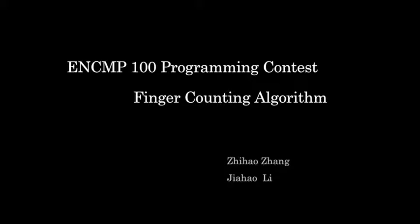This algorithm counts the fingers from a video's sequence of pictures. Okay, let's get started.